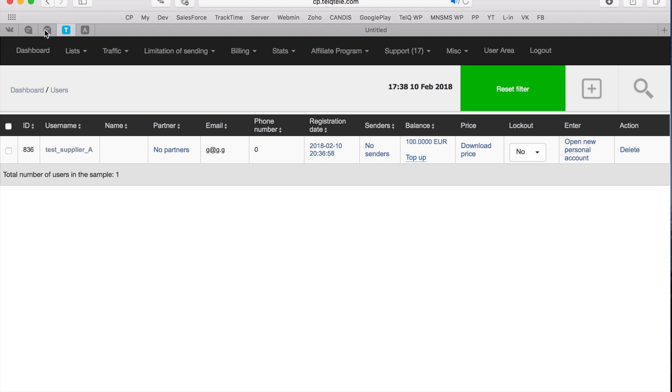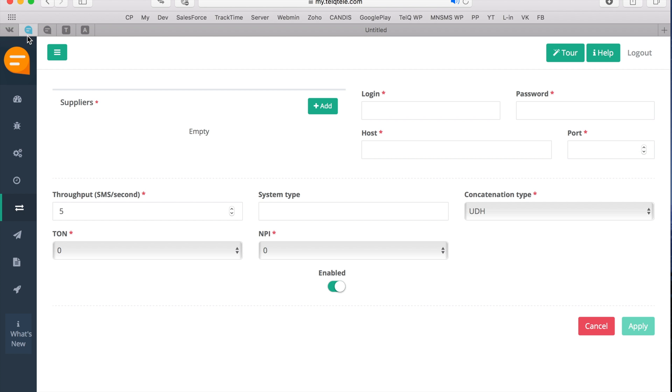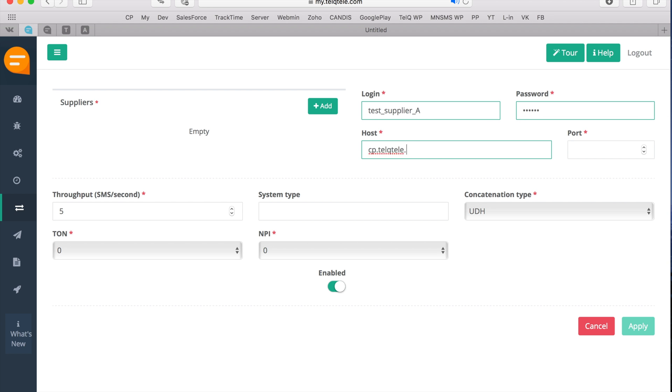Once accounts are set up, you can create a new connection in our testing platform and connect to your SMS gateway. You need to input the username and password of the account which you just created, as well as the host and port of your SMS gateway.